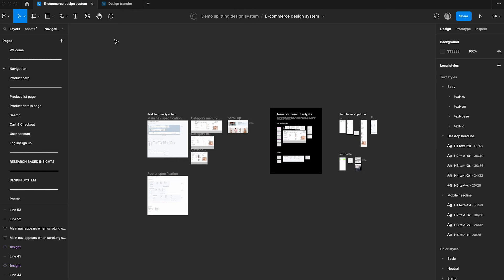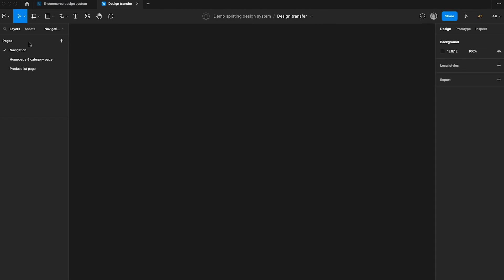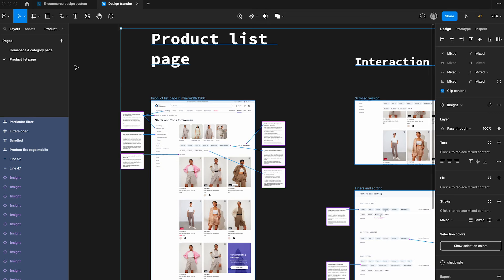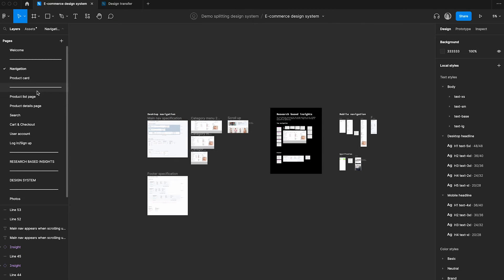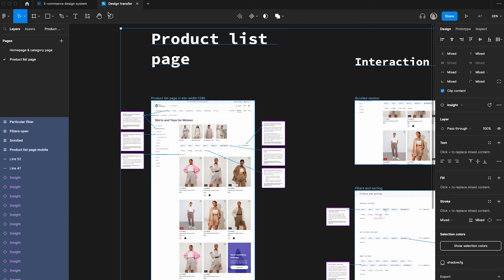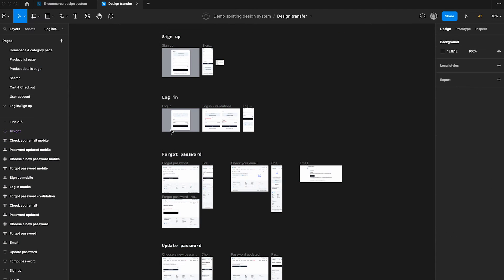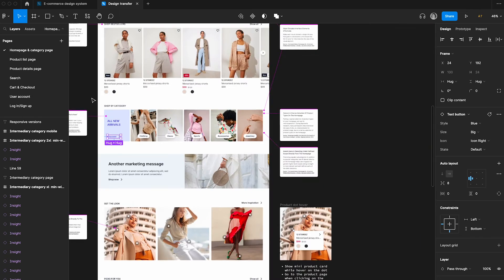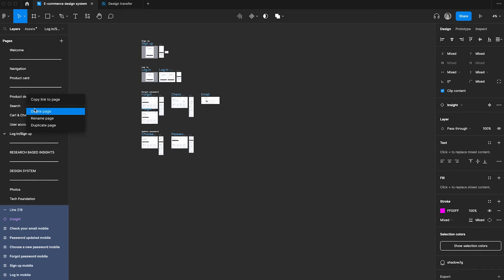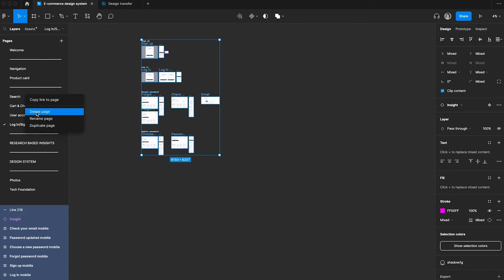I've actually decided to keep the navigation in the design system, so I'll keep the navigation here and delete what was copied to the new file, because navigation should also be part of the design system. I will transfer only the other pages - like product list page and product details page - and transfer everything else to the new file. Now I've transferred everything to the new file, so let's delete all the pages that have been transferred from the design system file since we don't need them there anymore.